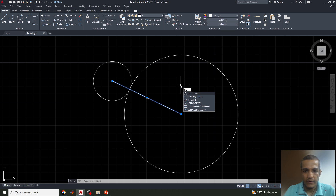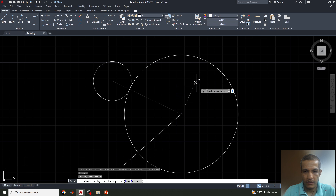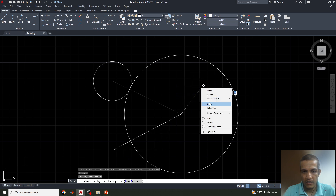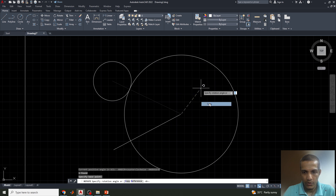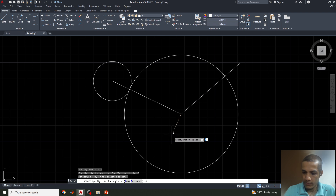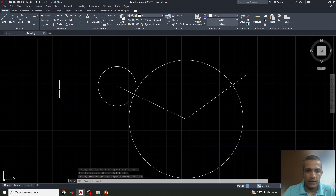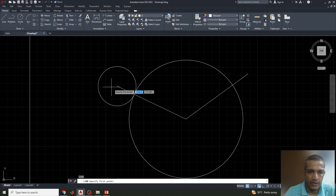Type the Rotate command, then right-click and go for Copy, and enter an angle of minus 120 degrees — or equivalently 240 degrees, either one can be used. Next, we have to draw a line from this point.